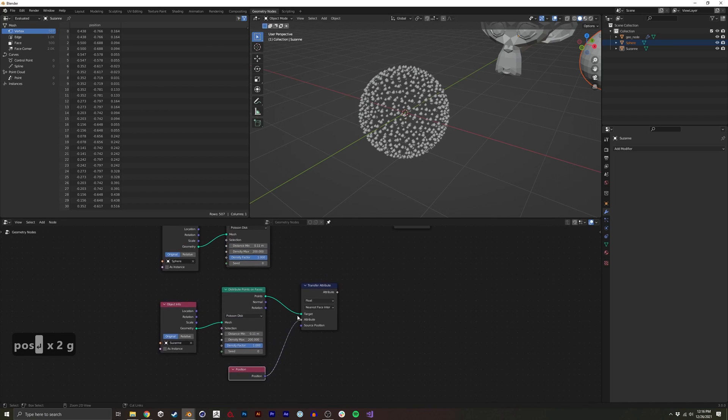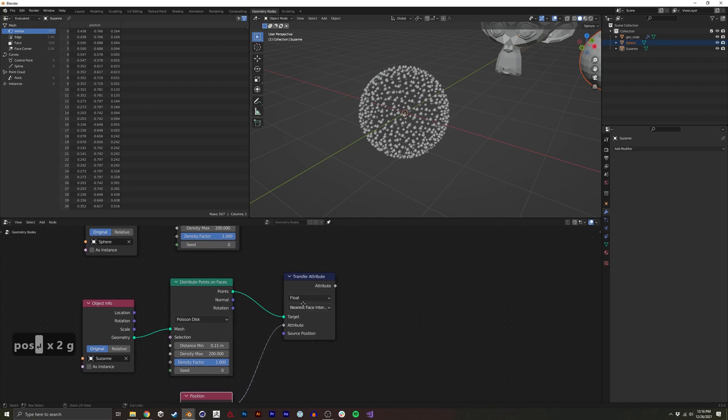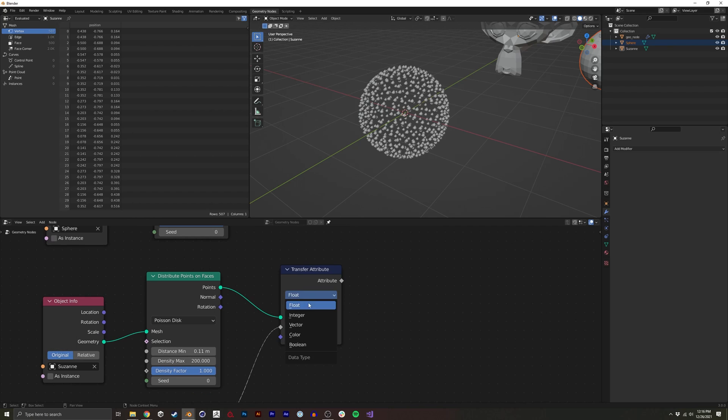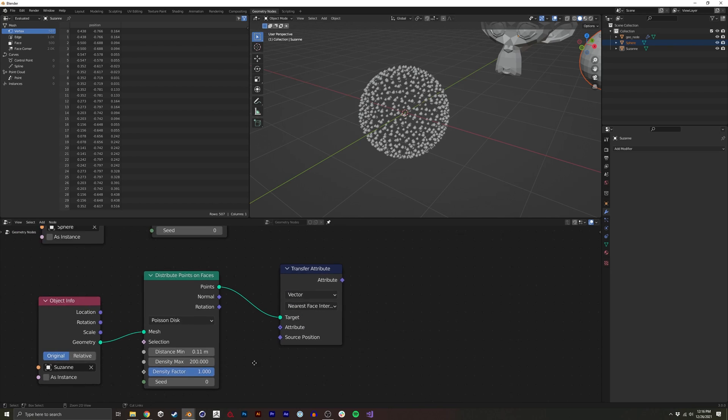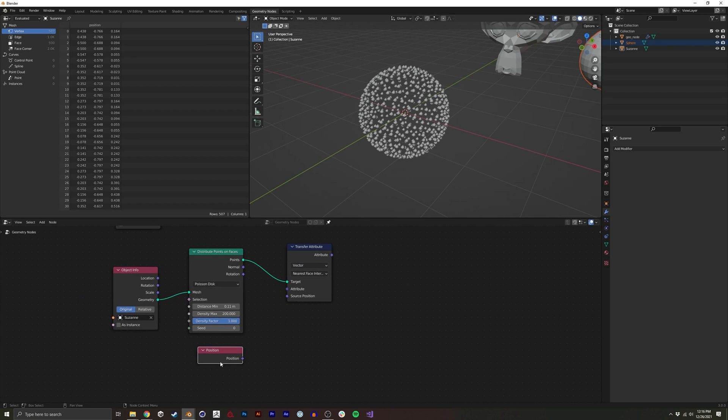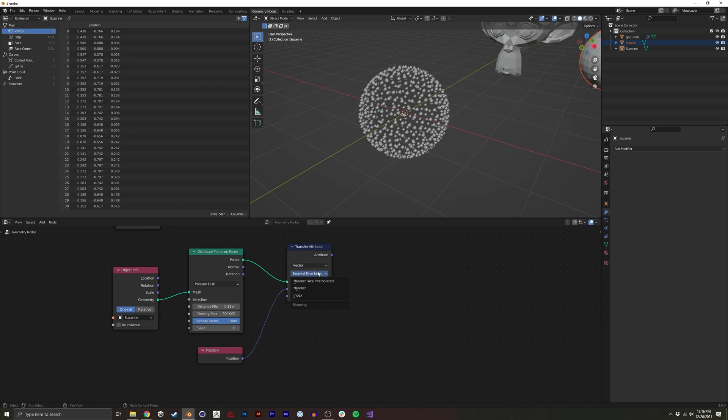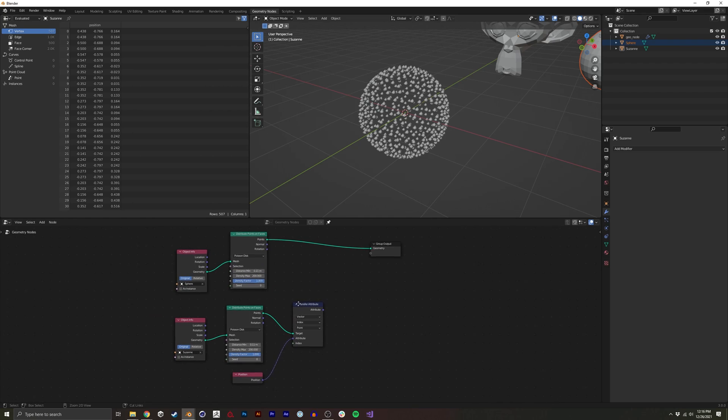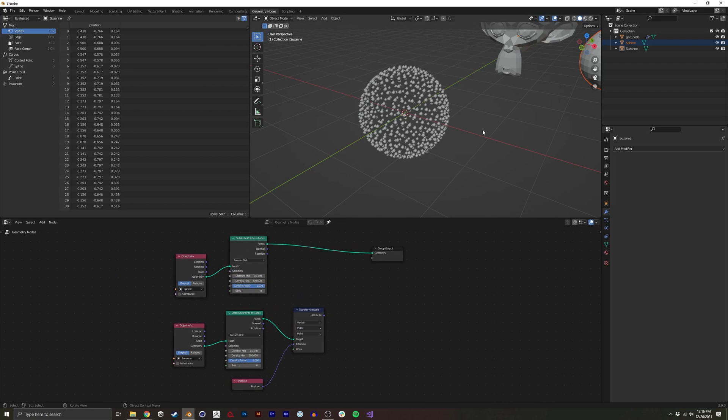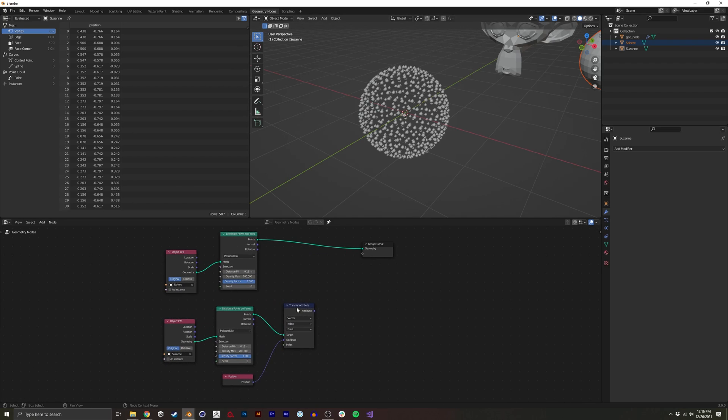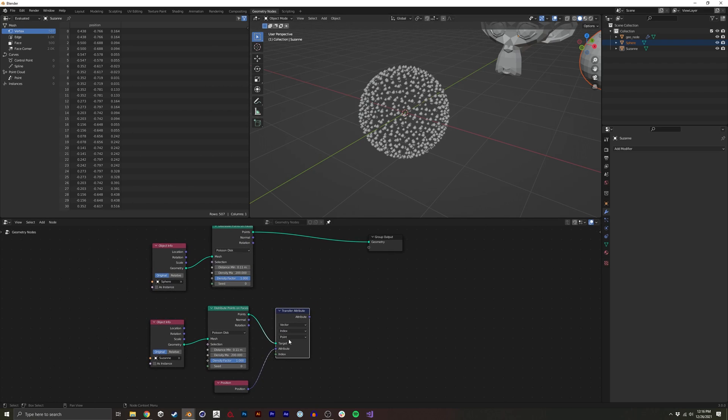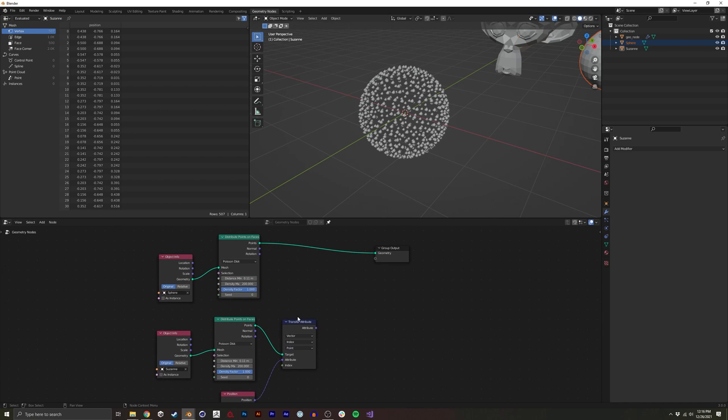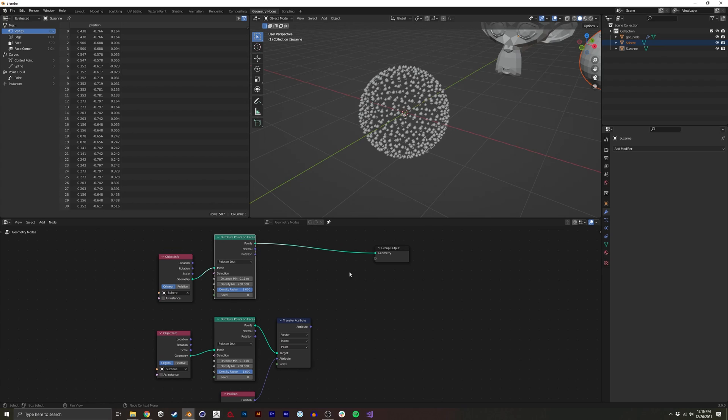And actually, in transfer attribute, we want to do a vector because position is a vector 3. We also want to do index, so we're actually going to go through each individual index. And we'll keep this to the point as well.